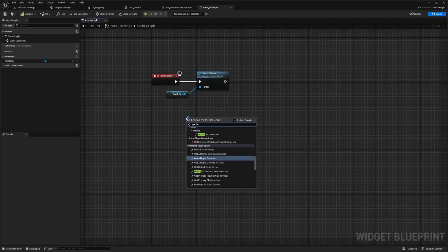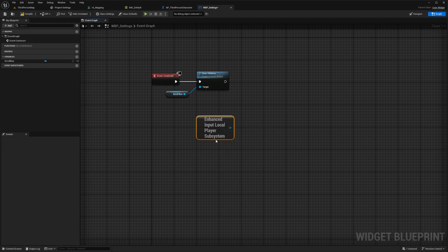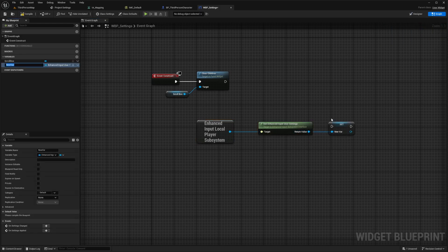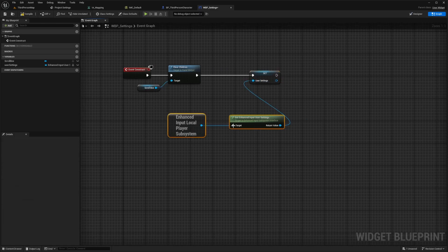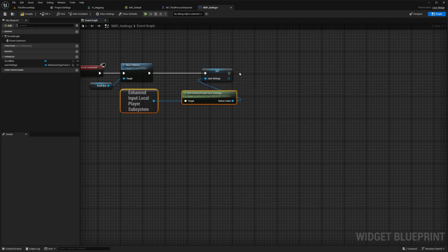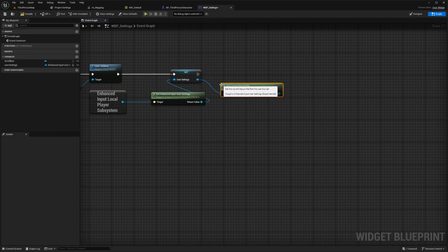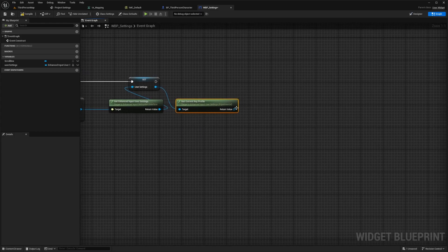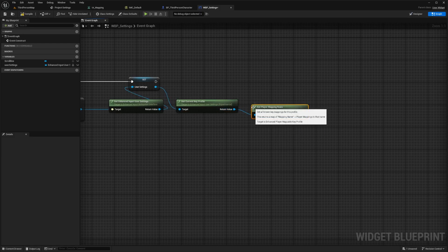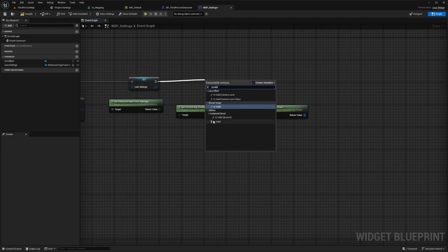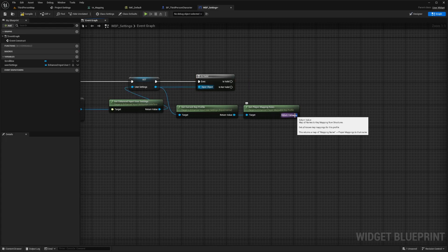Get Enhanced Local Player Subsystem — make sure it's the one without an input and only has an output. From here, get the Enhanced Input User Settings, then promote this to a variable called User Settings. Connect Clear Children to Set User Settings. After this, add an Is Valid check for our user settings. I also want to drag out User Settings and get the current key profile — this tells us what the current key binds are. Then get Player Mapping Rows to know what's going to be key bound. After this set, add an Is Valid node and connect this to the input object. For the return value, we'll call the values as the map.